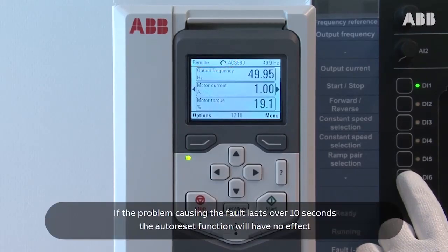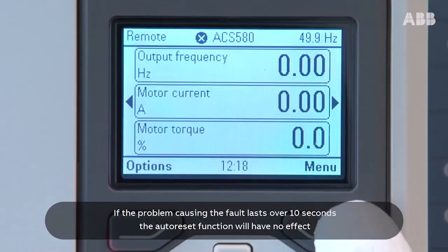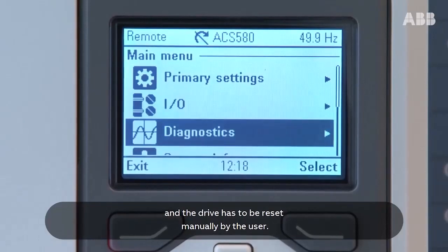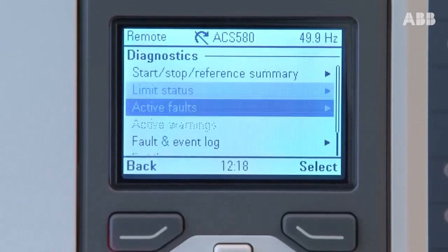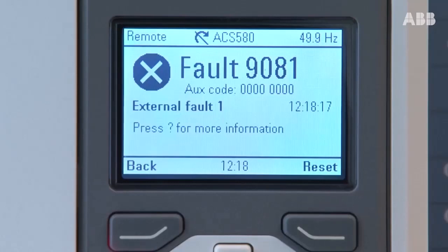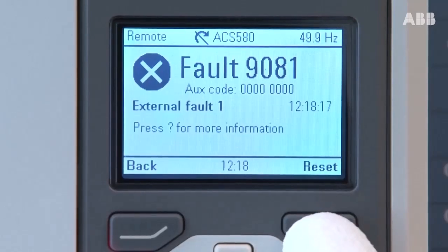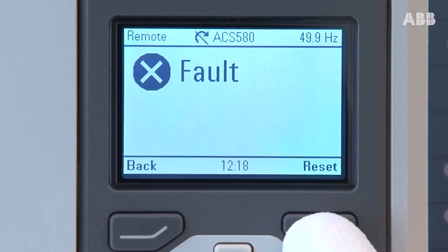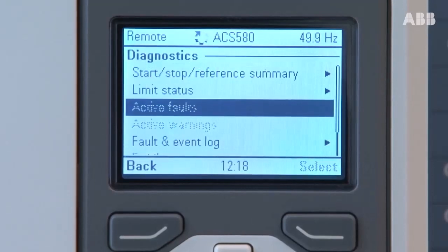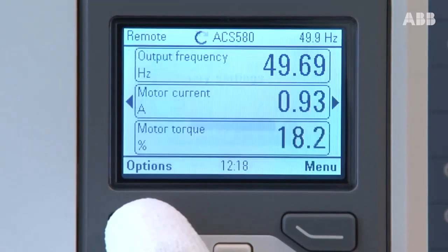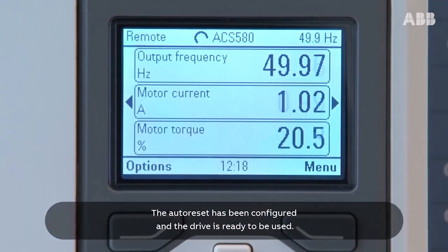If the problem causing the fault lasts over 10 seconds, the auto reset function will have no effect and the drive has to be reset manually by the user. The auto reset has been configured and the drive is ready to be used.